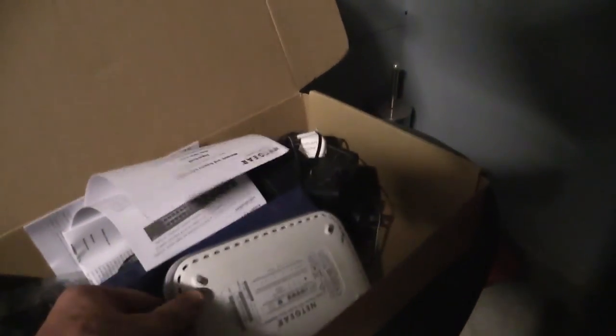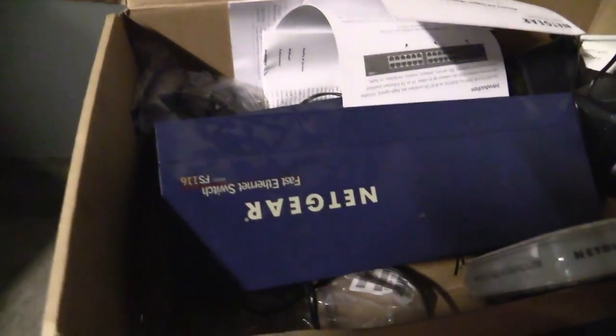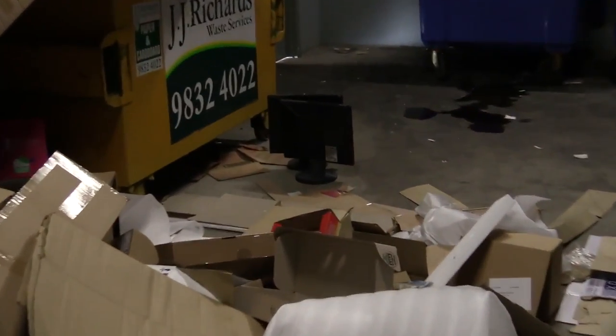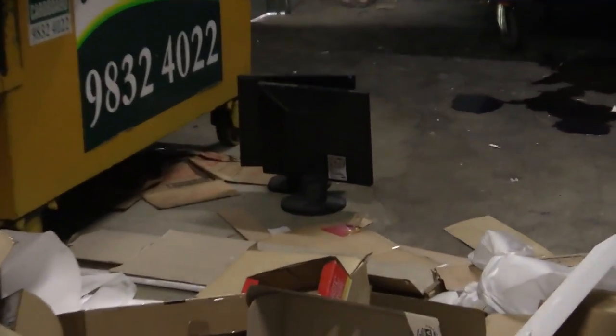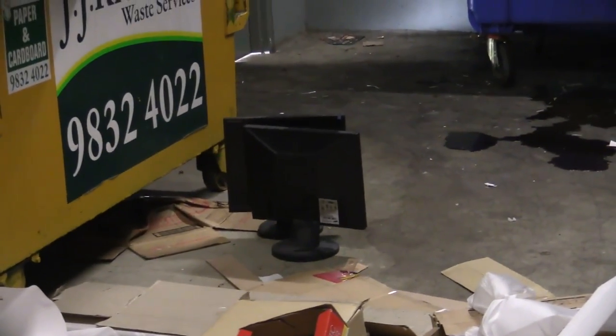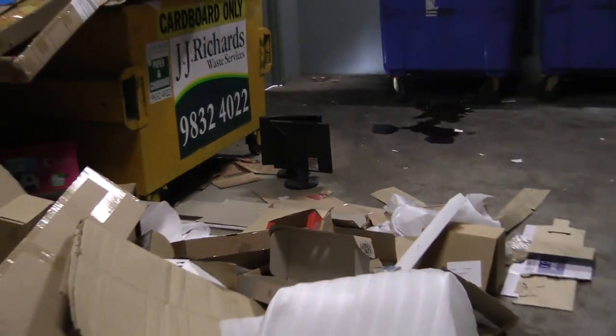They've also thrown out some old ADSL modems and fast Ethernet switches here. Don't really need those. And there's a couple of monitors over there as well. Little tiny VGA input only, 17-inch ones, so presumably they came from these two PCs we have. So let's take it back, see if she works.